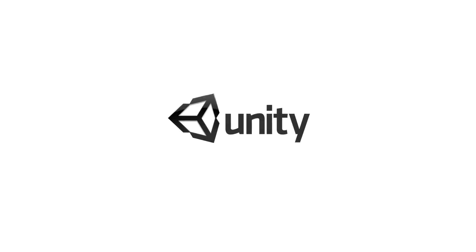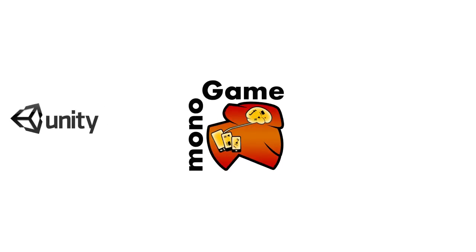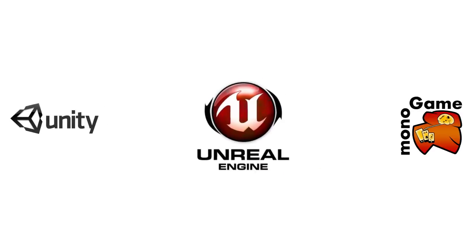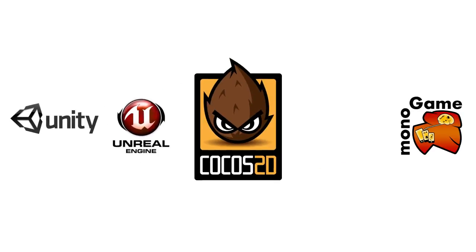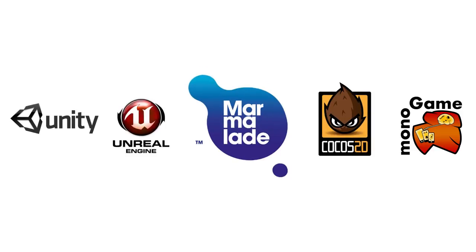Game developers in particular are well supported, with tools such as Unity, Monogame, Unreal, Cocos 2D, Marmalade, and others designed to make writing your apps as easy as possible. Many are available free of charge.